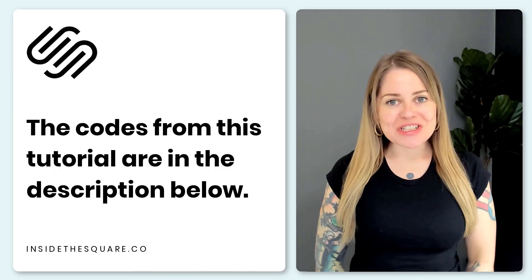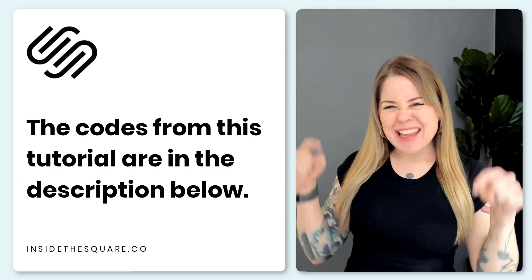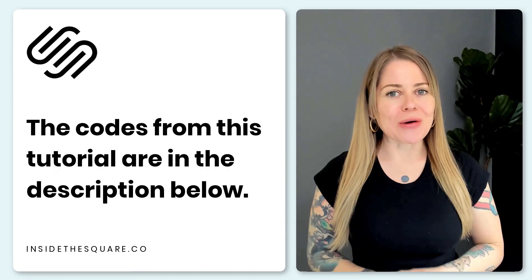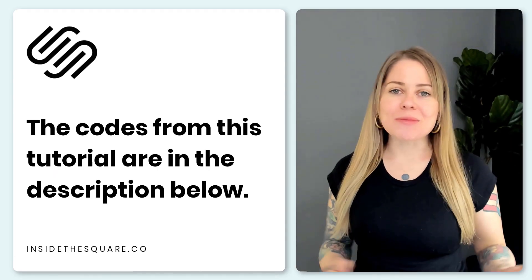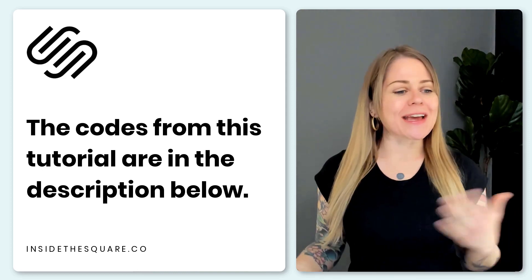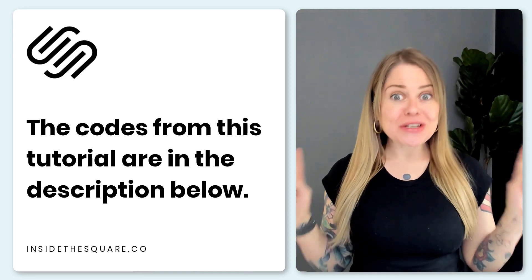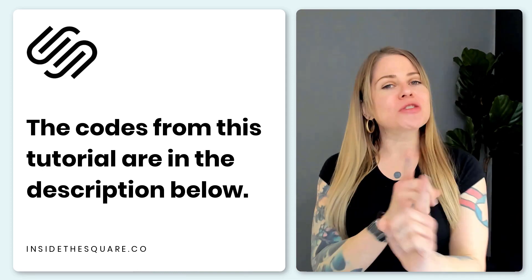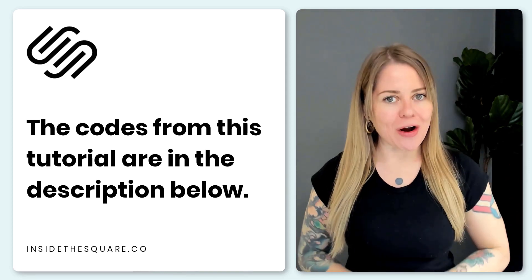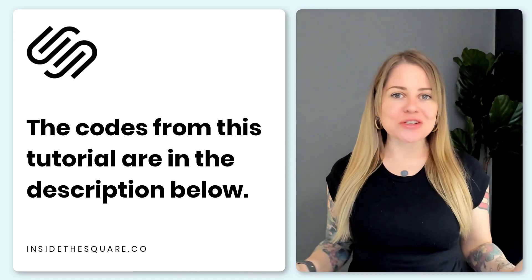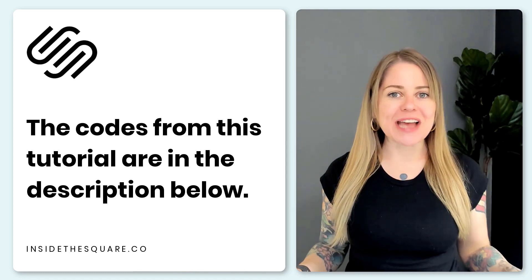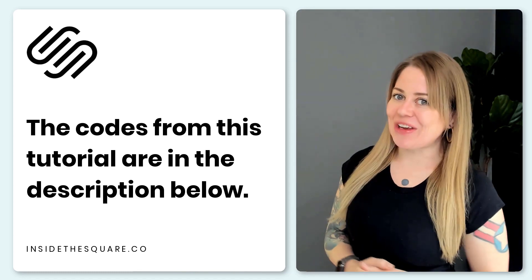Whatever you've added or changed just select save when you're done and you'll be good to go. All of the codes that we just used are listed in the description below just make sure you customize those fonts and colors and all of the other settings we just covered so your own shopping cart page matches the rest of your website and looks uniquely yours.